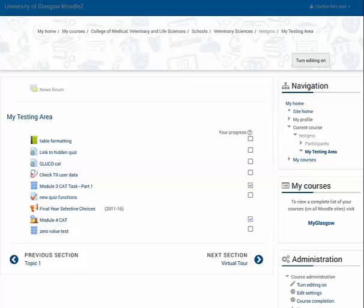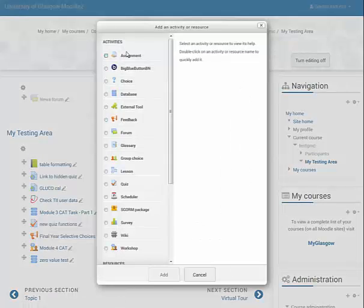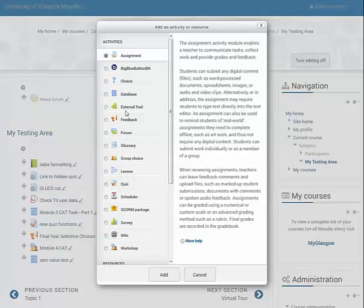Here we're going to look at adding an assignment with Turnitin enabled to the new Moodle setup. Within my Moodle course, I'll turn editing on and add an activity, and select Assignment. You'll see from this list that Turnitin is no longer displayed — that's because it is now within the assignment.